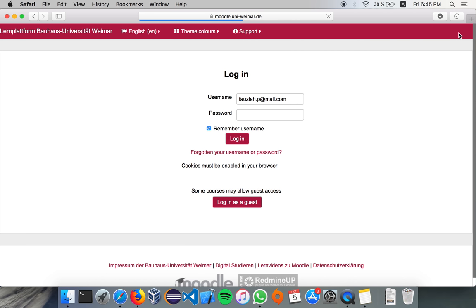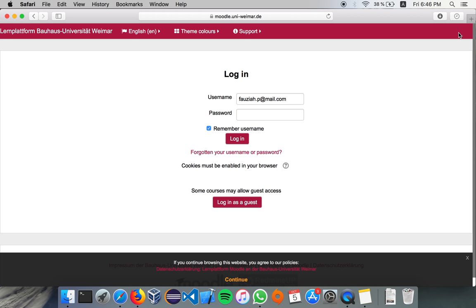But I want to tell you that Moodle has two login authentications actually for you. One that is registered under your private email account, and one that is registered using your SSC or your official university authentication. And I suggest you to use the one that is official from the SSC or your university email account to log in to Moodle and then to register for classes.